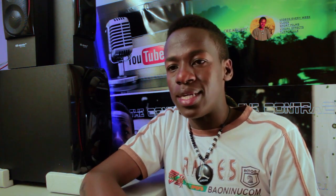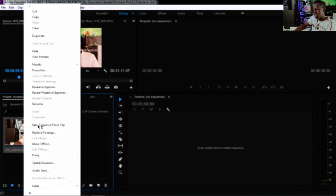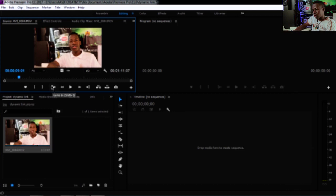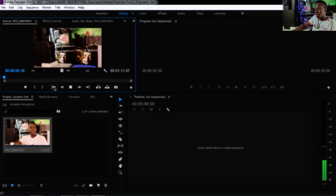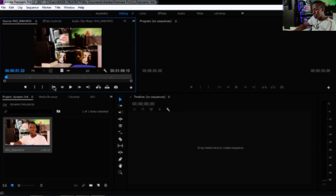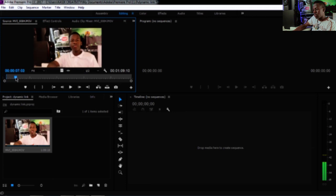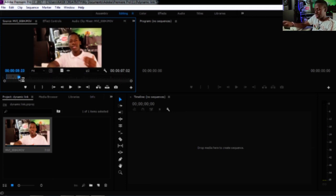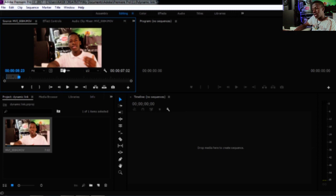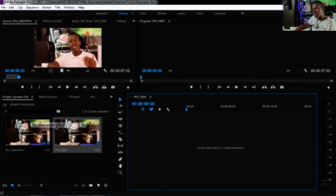I've already imported my project into Premiere Pro and it's ready for editing. I'll double-click on the clip, set the in-point by pressing I, scrub through a few frames, and then click the out-mark button. Now I'll right-click on my video and create a new sequence.